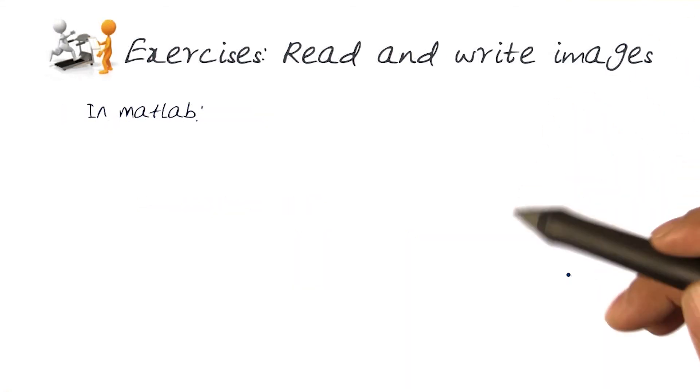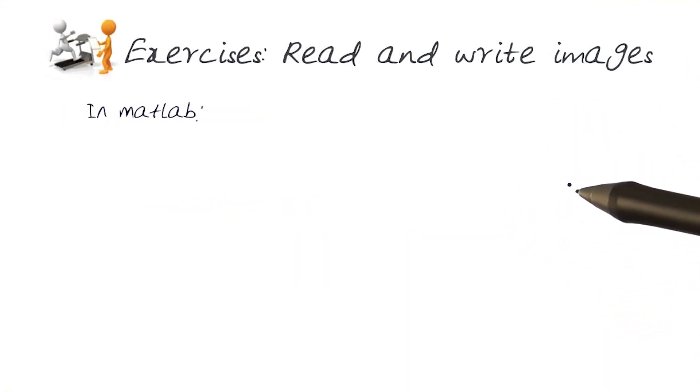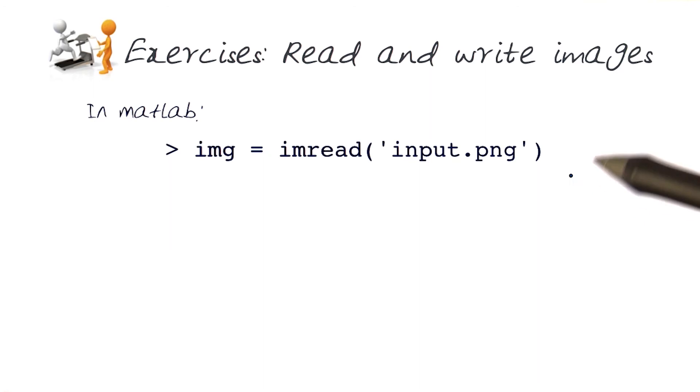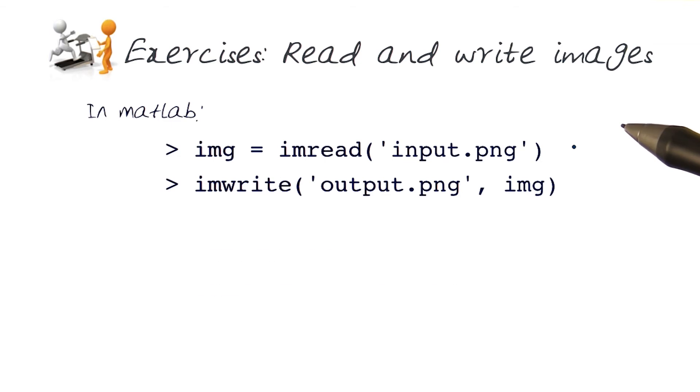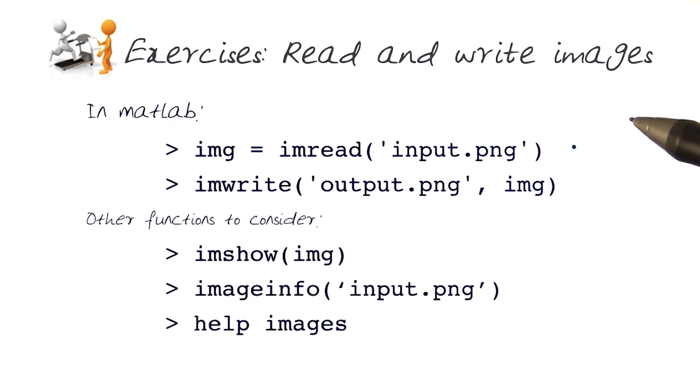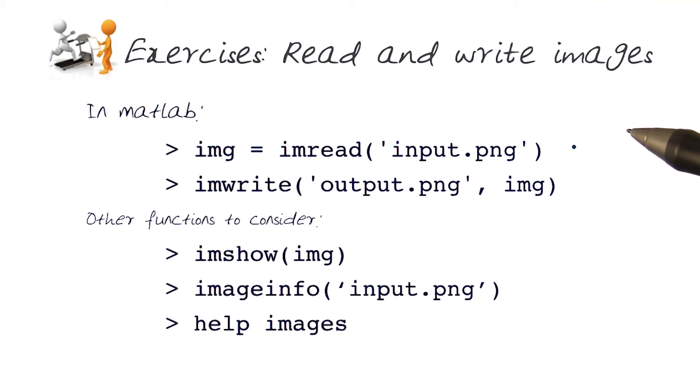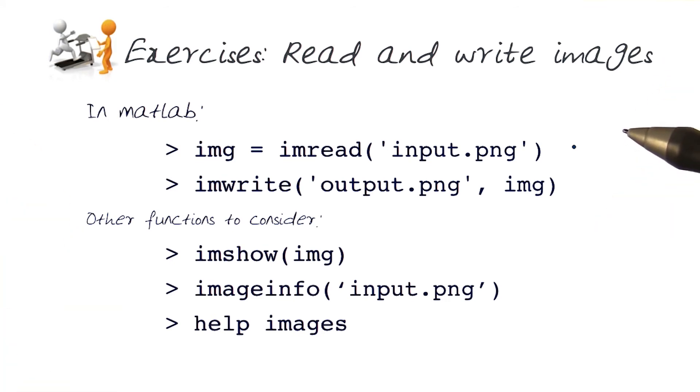In MATLAB the same thing is possible. You can read images and write them out. There are other functions you can play around with in MATLAB, including for example showing the images. I encourage you again to play around and get used to this.